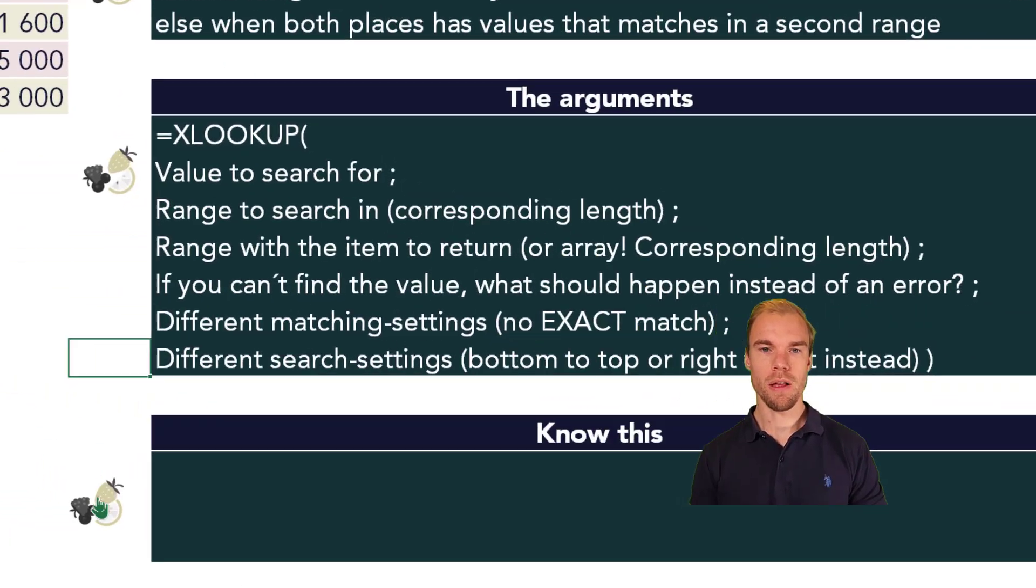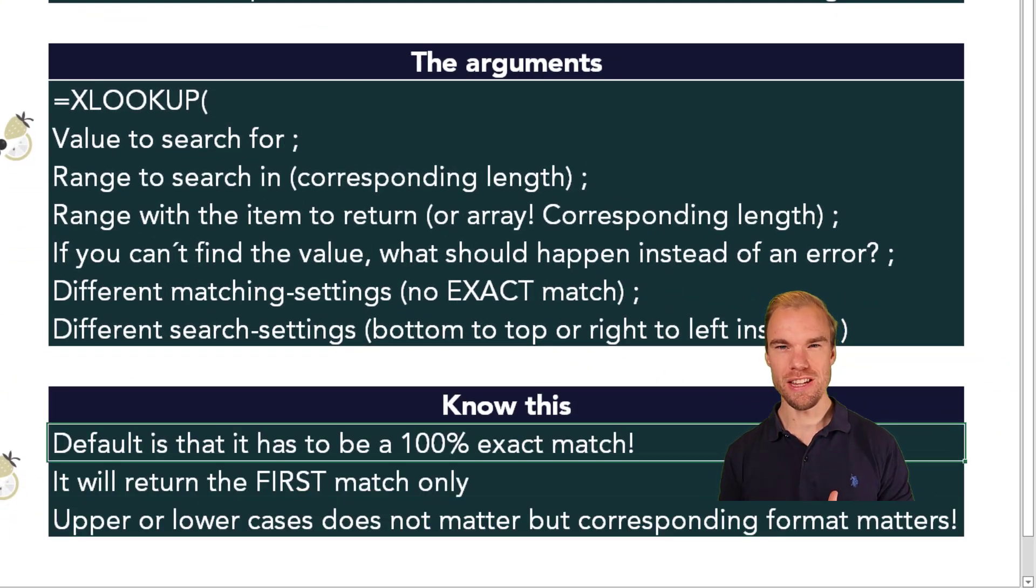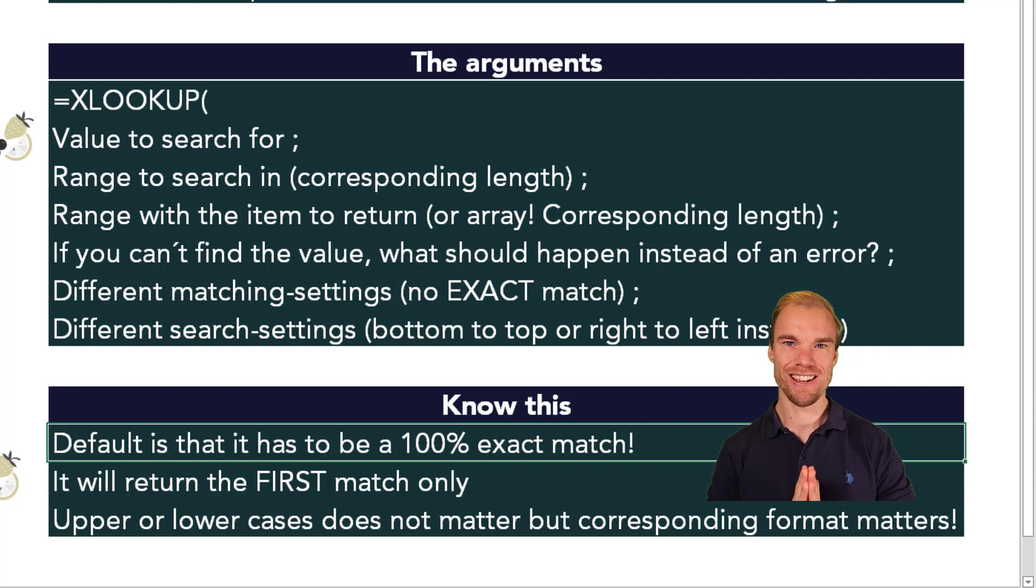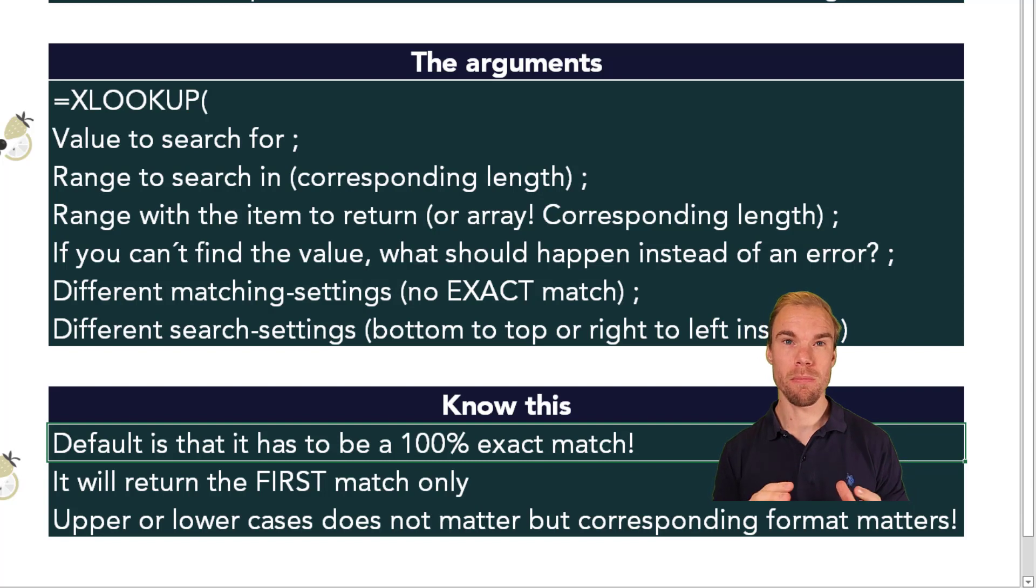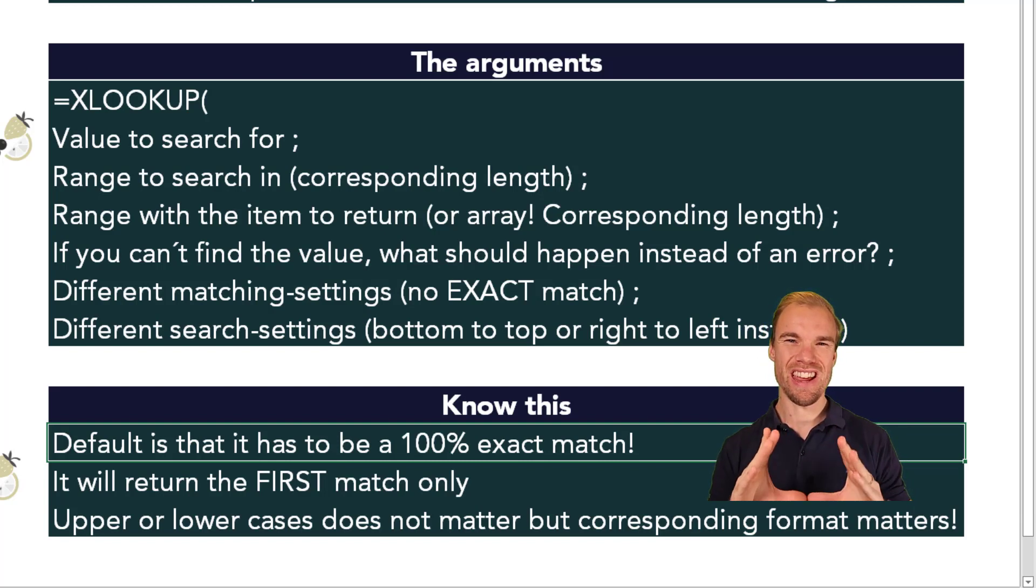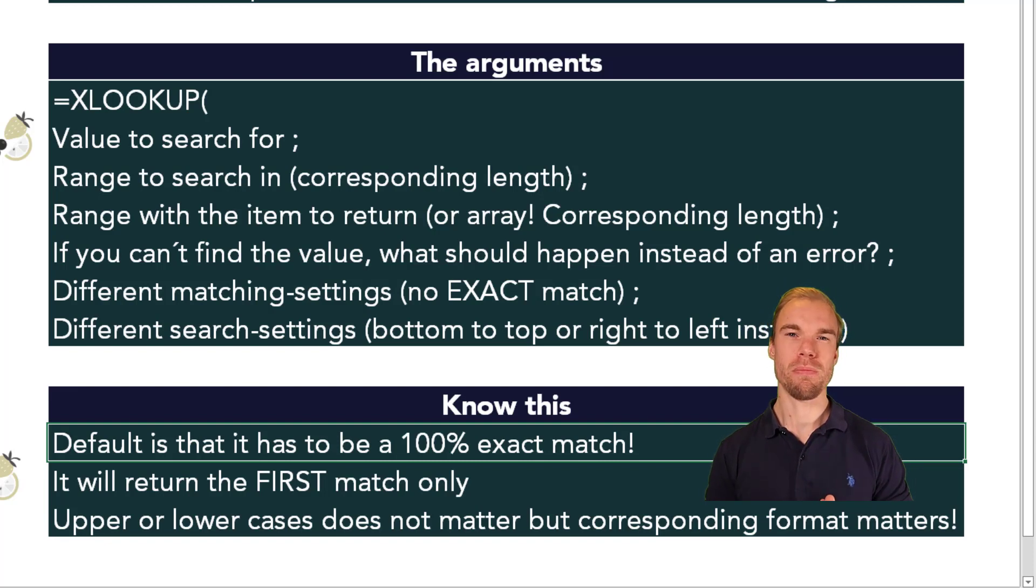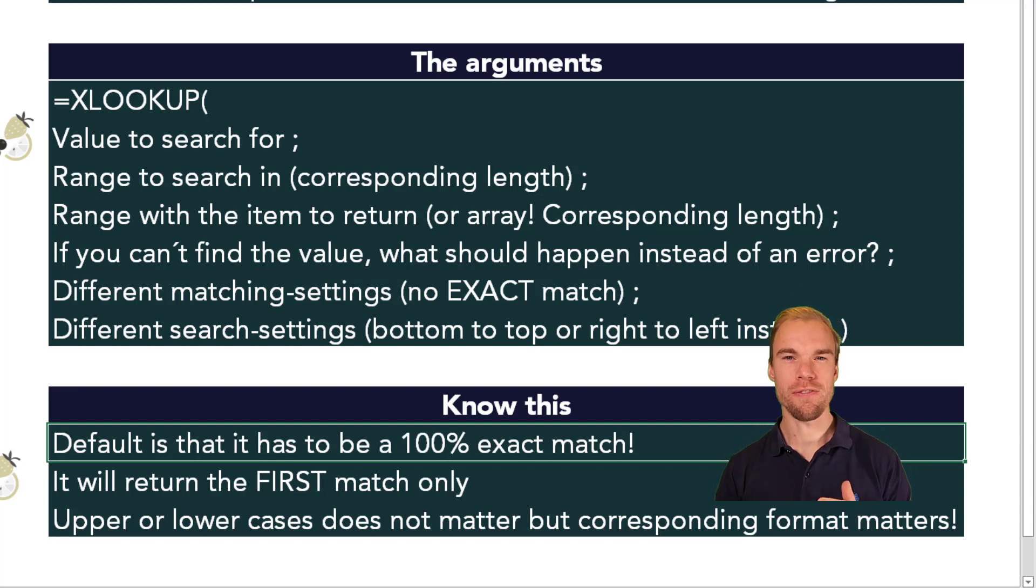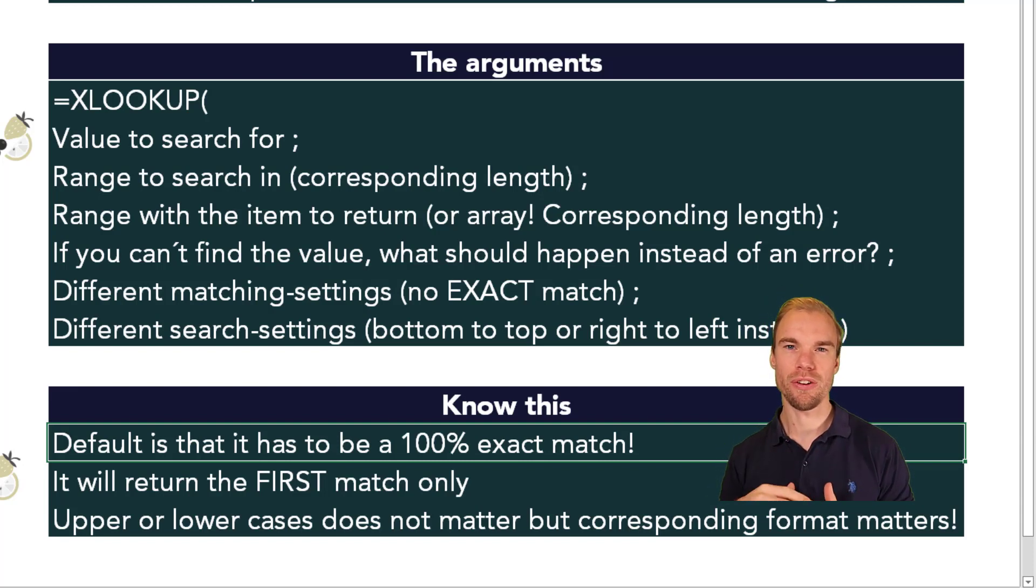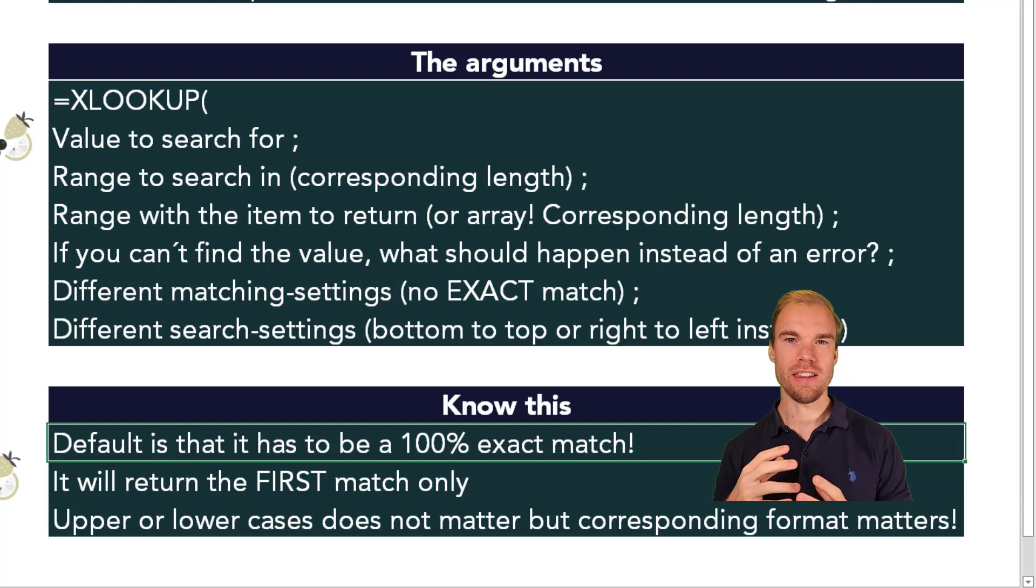And some things you need to know. So as a default, you need to have an exact match. So sometimes when you extract a file from the system, maybe there's a space where you don't want it. So it's not an exact 100% match, so then you need to make sure that it is. And it will match on the first value only. So you will only retrieve one value.